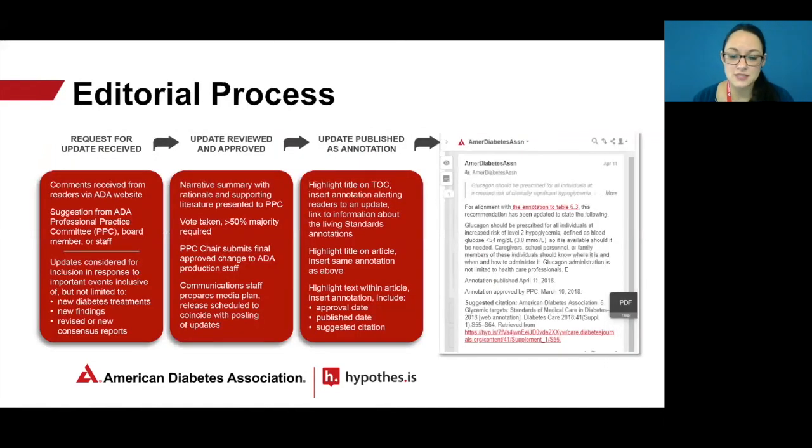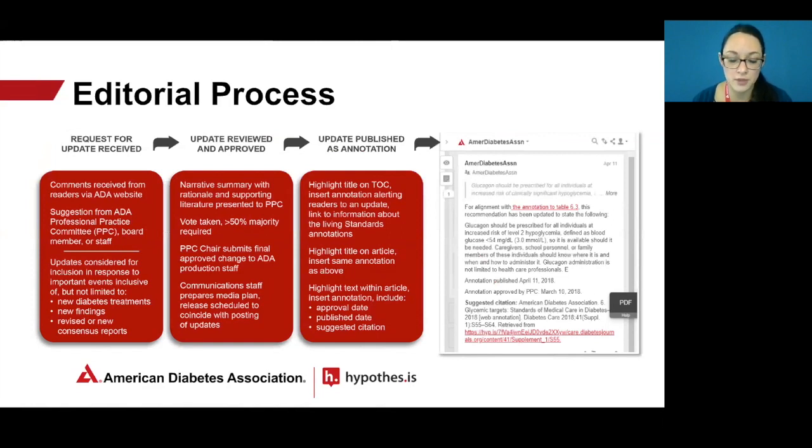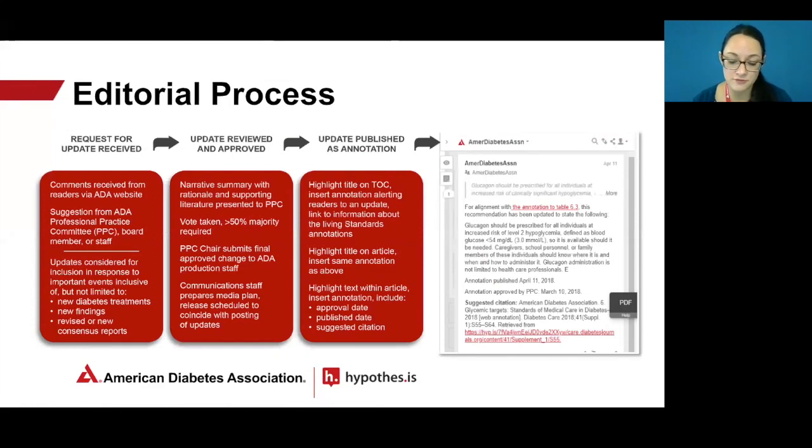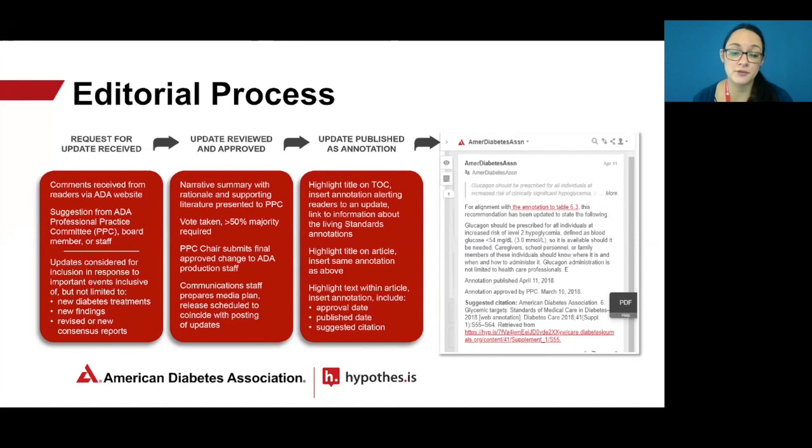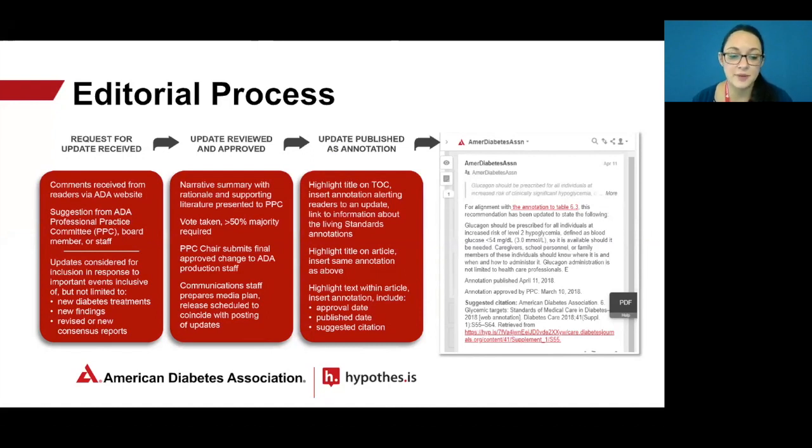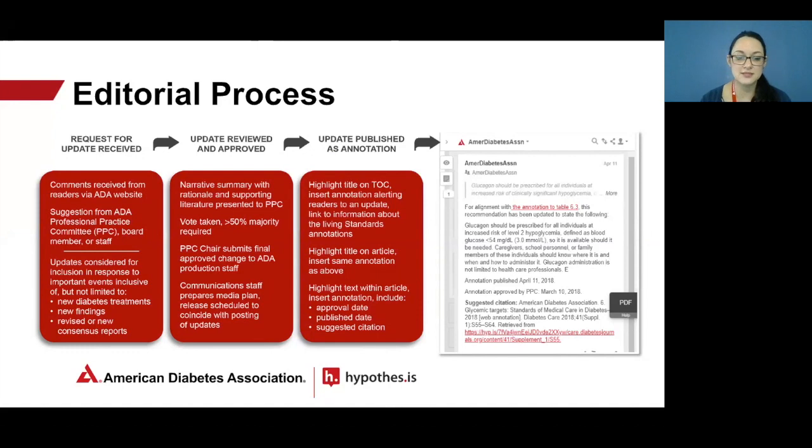The process for updating the Standards of Medical Care with annotations is pretty straightforward. ADA receives requests for updates through the ADA professional website from readers, staff, board members through a web form. Those requests are reviewed by the PPC, and those receiving greater than 50% majority are sent to ADA publication staff for inclusion in the Standards of Care in the form of an annotation. The process for adding the annotation is really simple. We log in with our publisher credentials, highlight the text, select the annotate button, and add the note. ADA's communications department simultaneously issues a press release and social media posts describing the update.